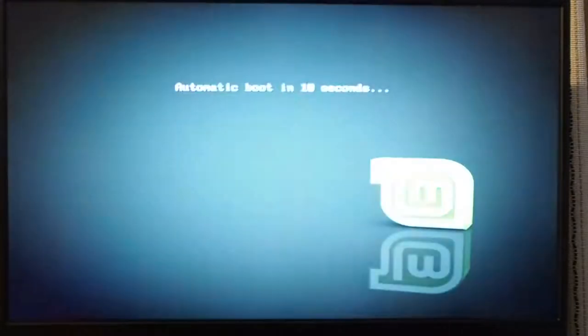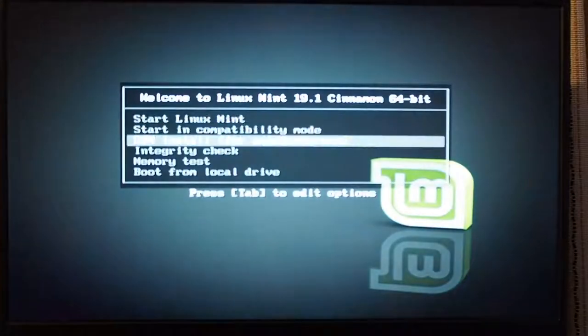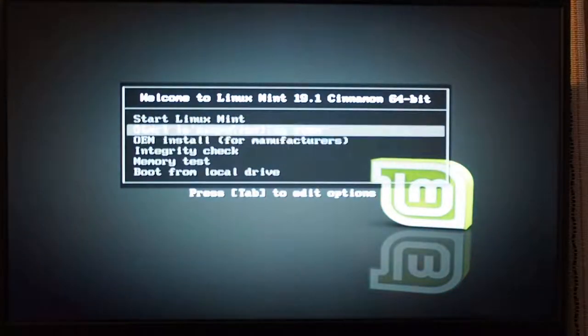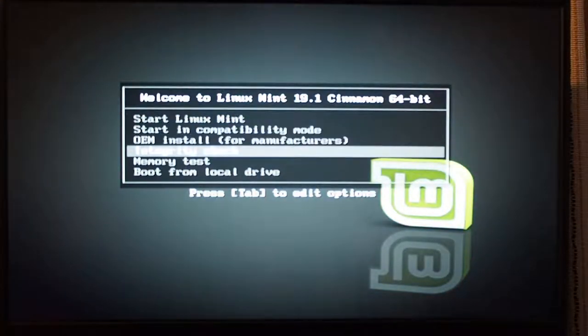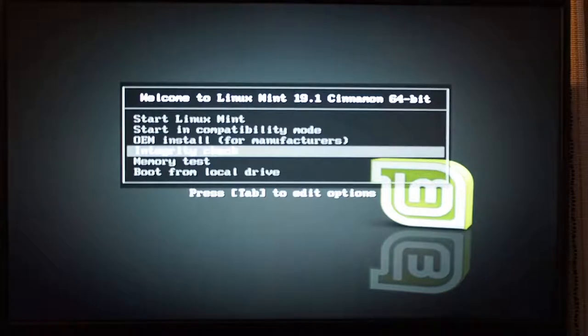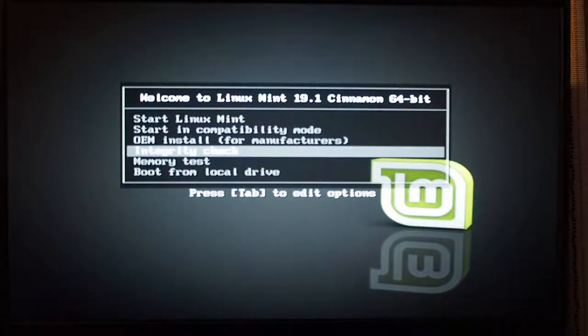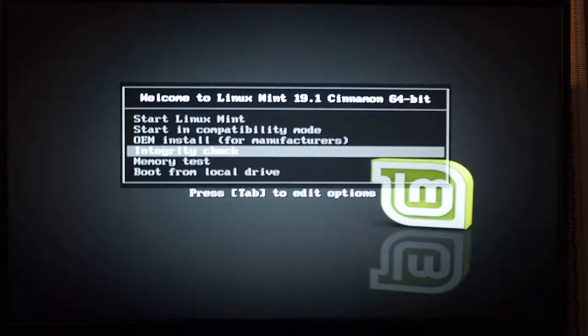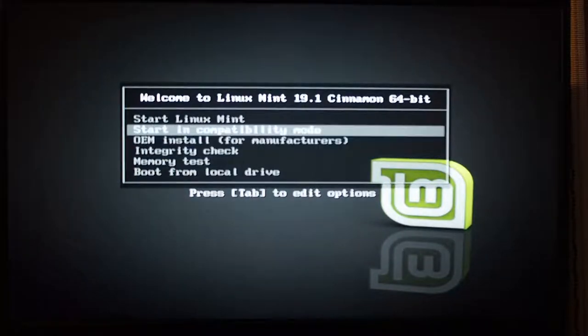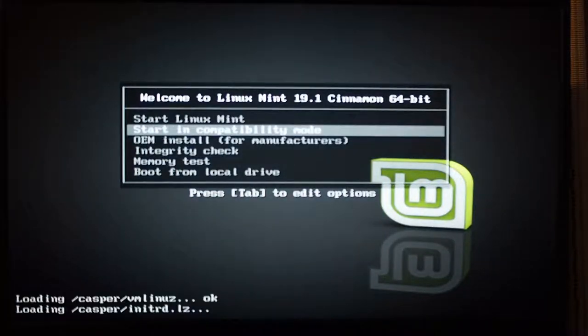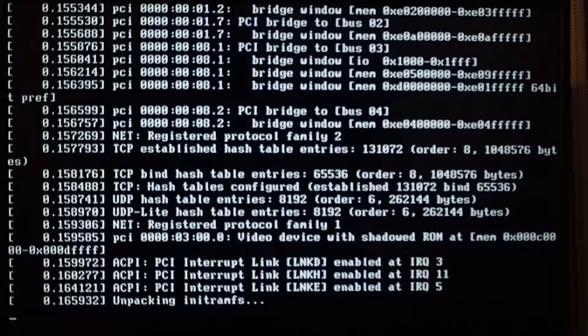Now, because Linux Mint 19.1 ships a little bit older kernel, you want to catch it as soon as it starts to boot, and switch to a different boot mode. Otherwise, it will just hang with the black screen. So, start in compatibility mode, and it will boot properly.